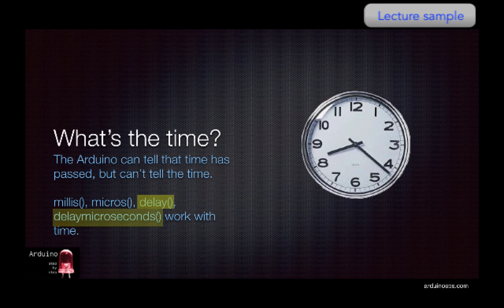There are also the time-related functions delay and delay microseconds, which add a delay in your program, the first in milliseconds and the second in microseconds.